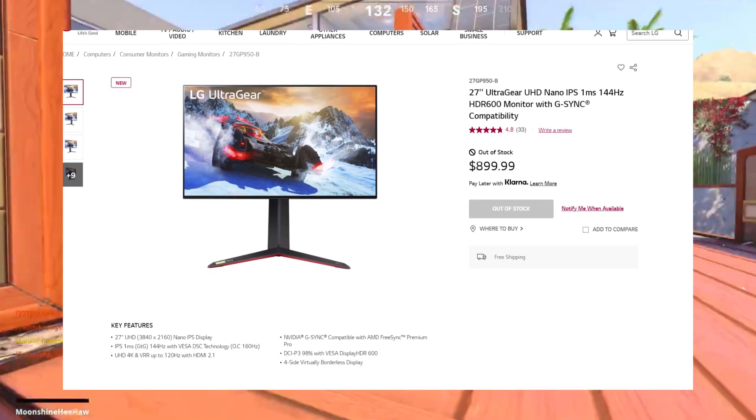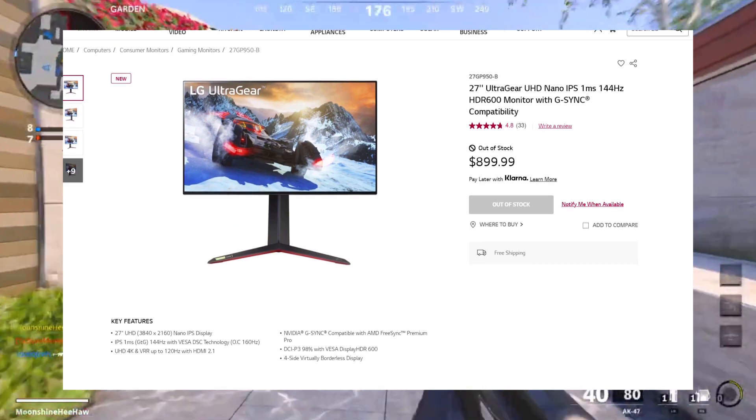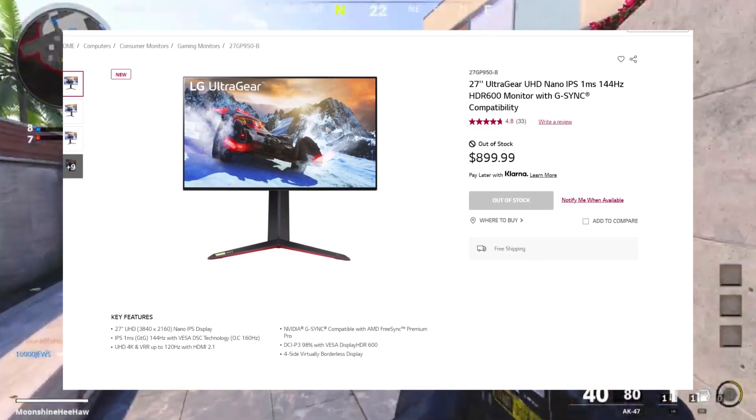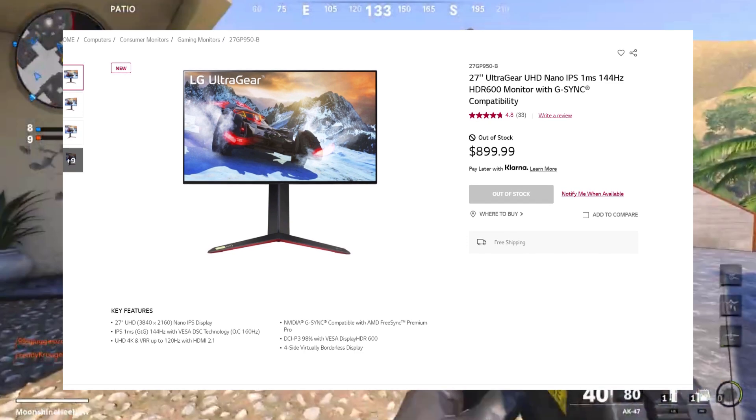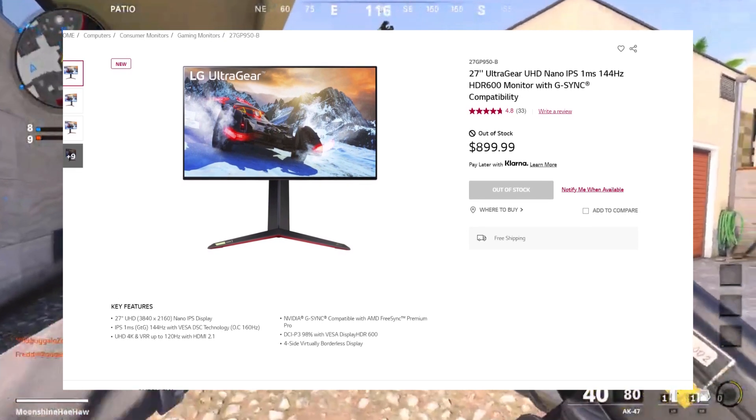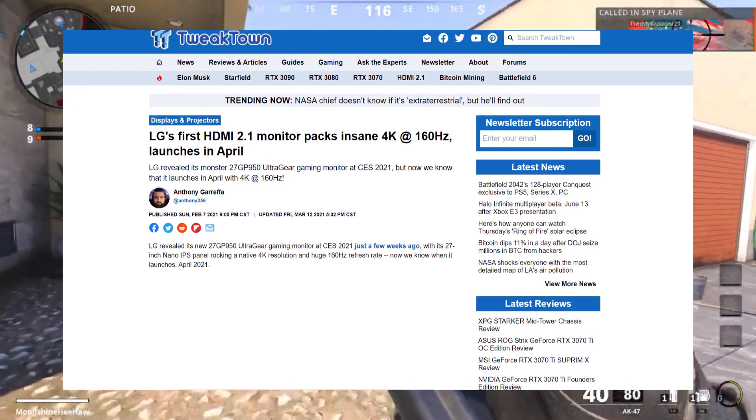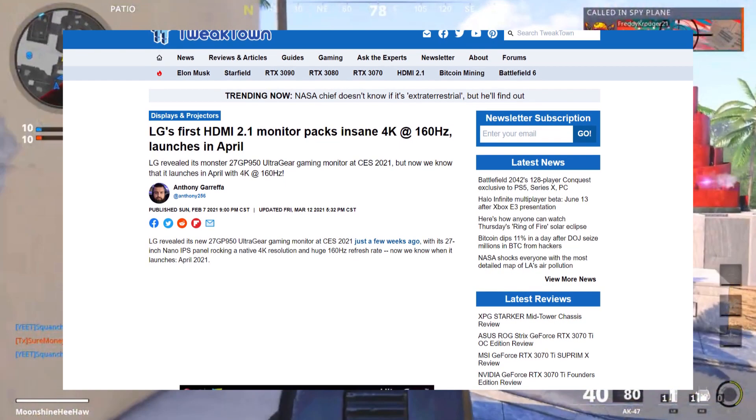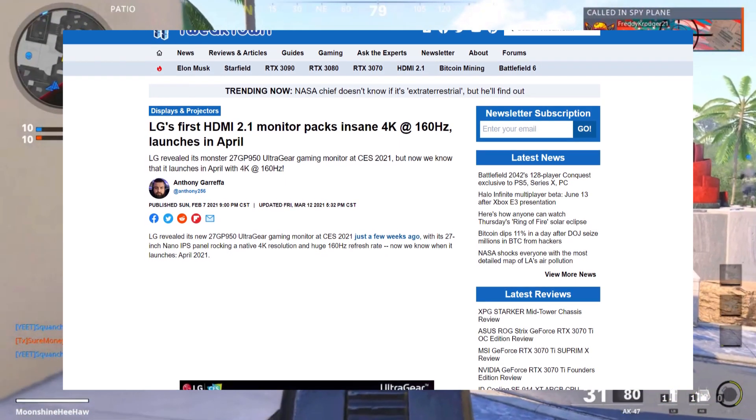These new consoles require HDMI 2.1 to handle 4K at 120Hz, which this new monitor has as one of its features. As for PC, you can enjoy a crisp 4K 160Hz gaming experience, if your hardware allows you to that is.